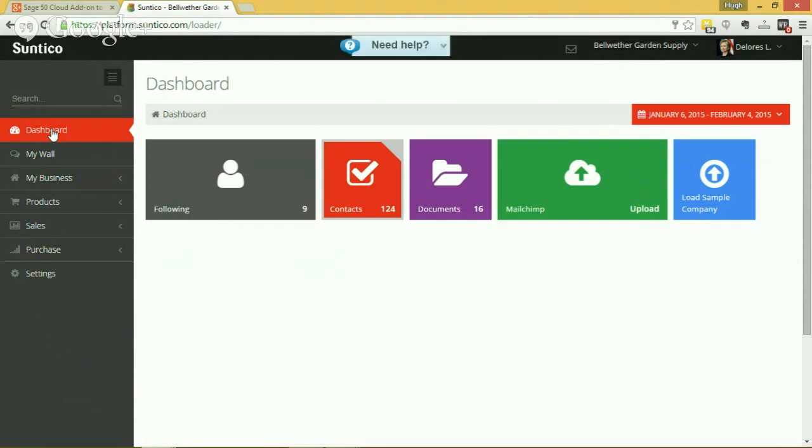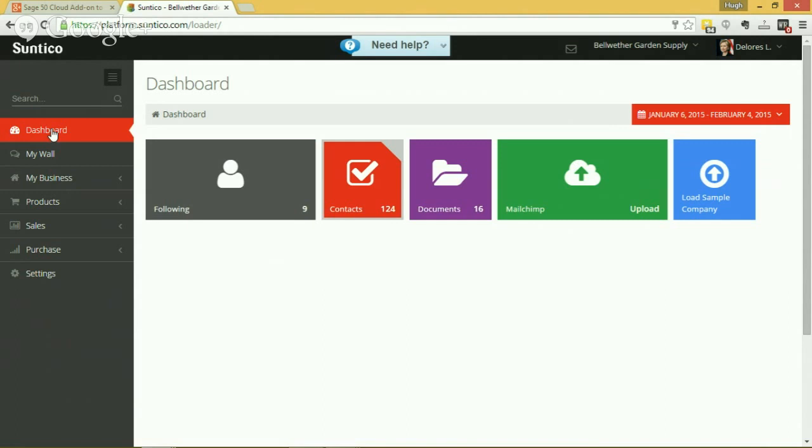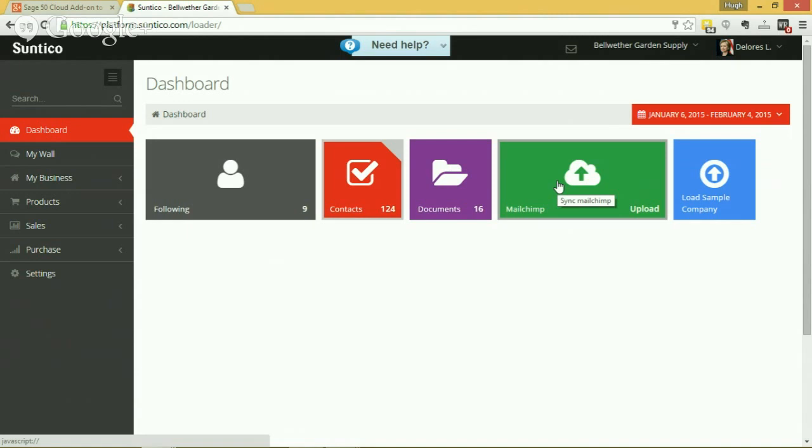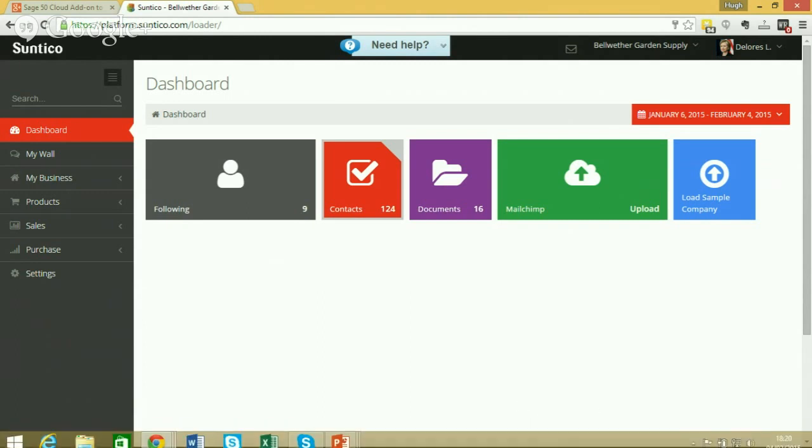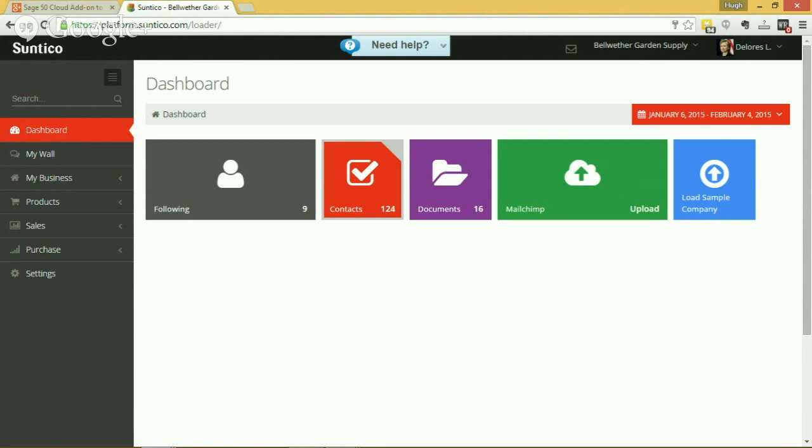And then finally, if you've got the idea of having all this information within the system and this company-wide database, one of the very popular things that our customers like to do then is to use this to start building and embarking on customer newsletters to stay in touch with the customers. And of course, because it's linked to your Sage 50 system, you can target this very specifically based on the products that they've previously purchased and so on. And we have a pre-built integration to Mailchimp, which is an extremely easy to use e-marketing system with actually an incredibly good free plan for small to medium-sized businesses.